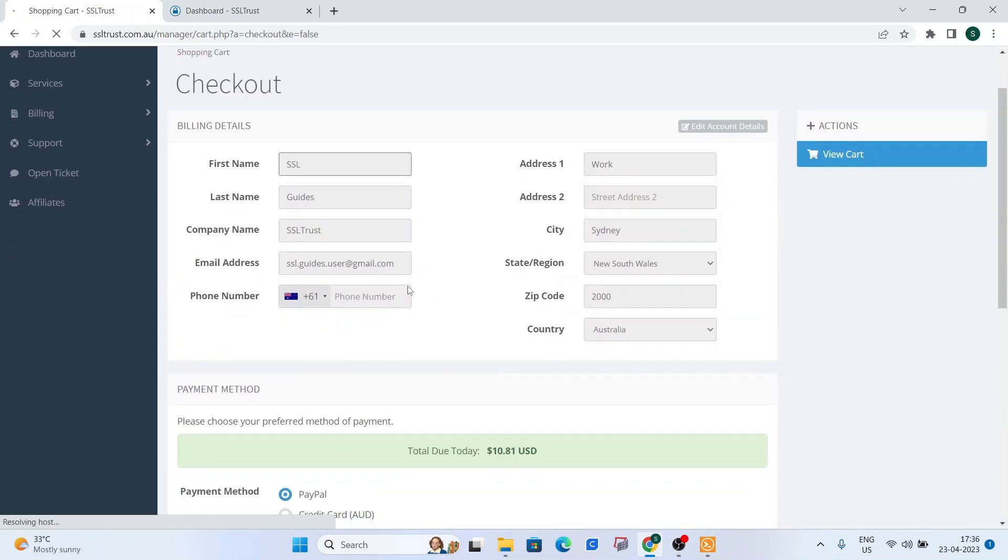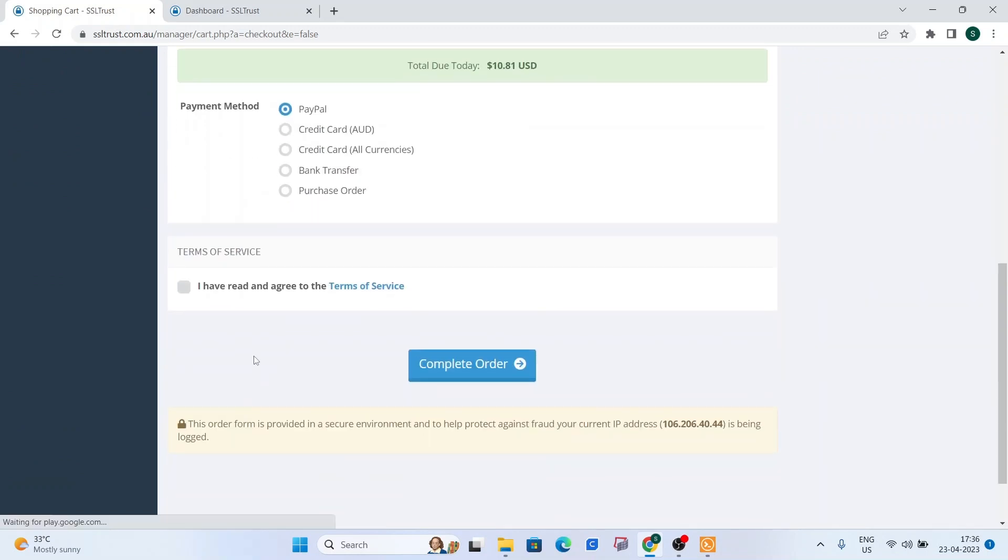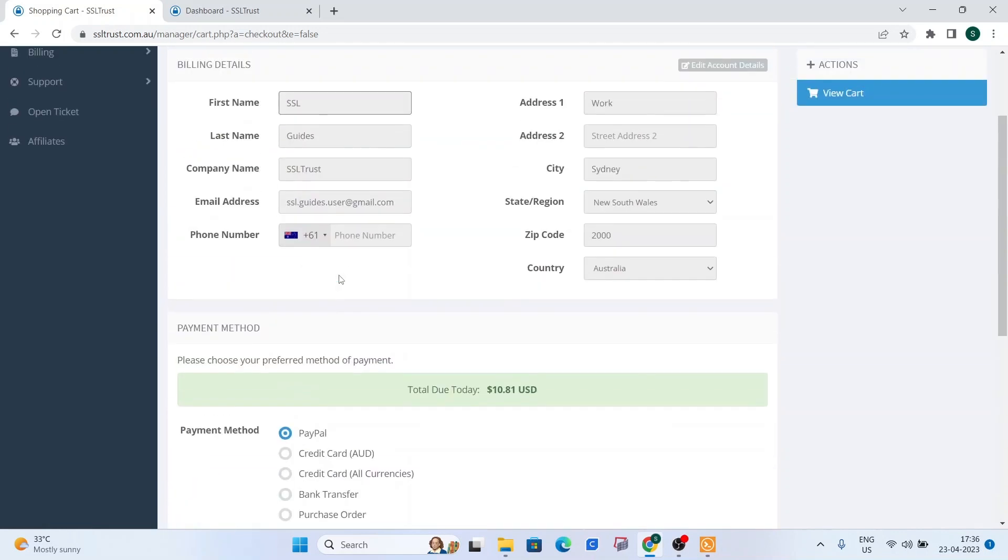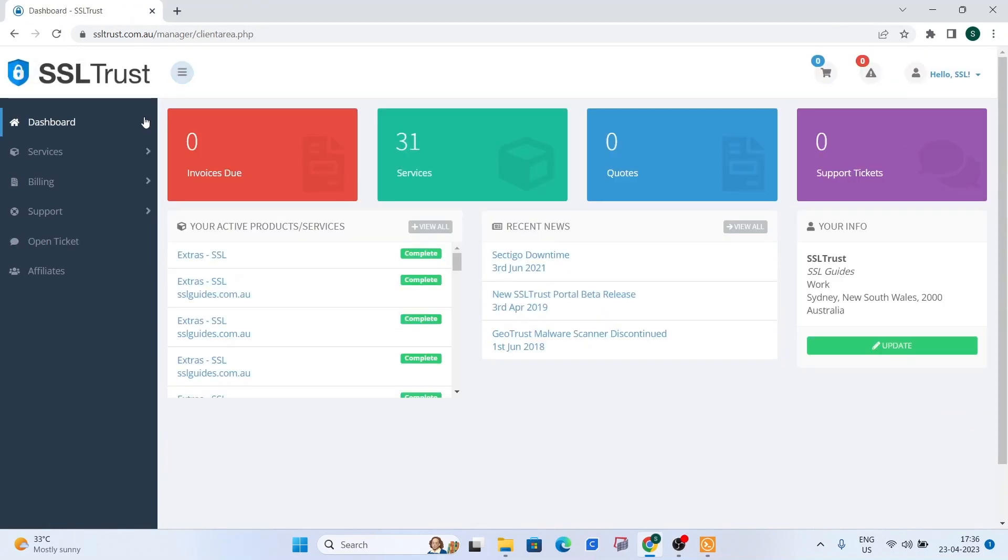Pin in these details real quick. Choose your preferred method of payment and click on complete order.